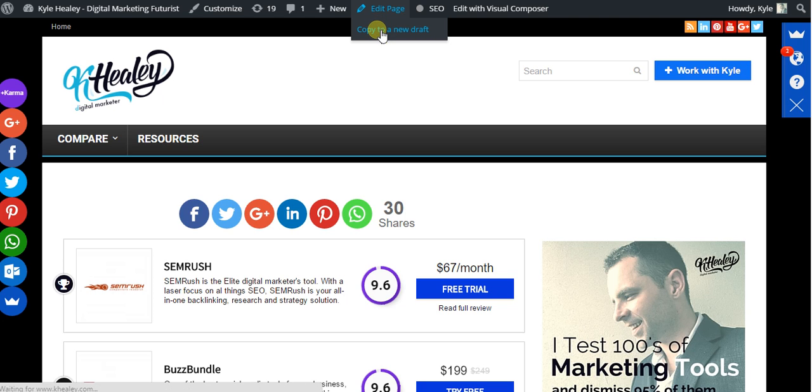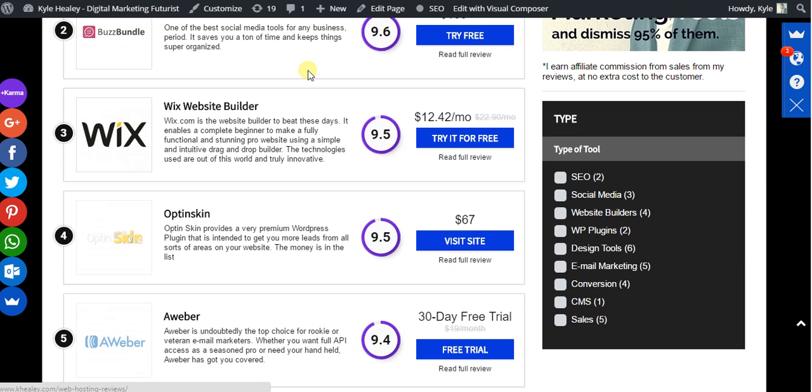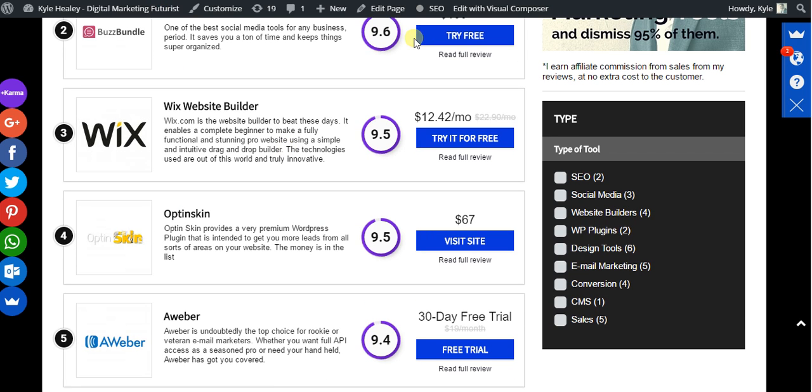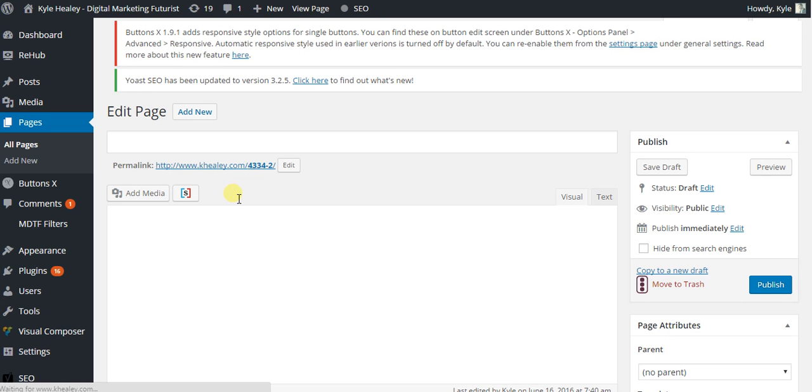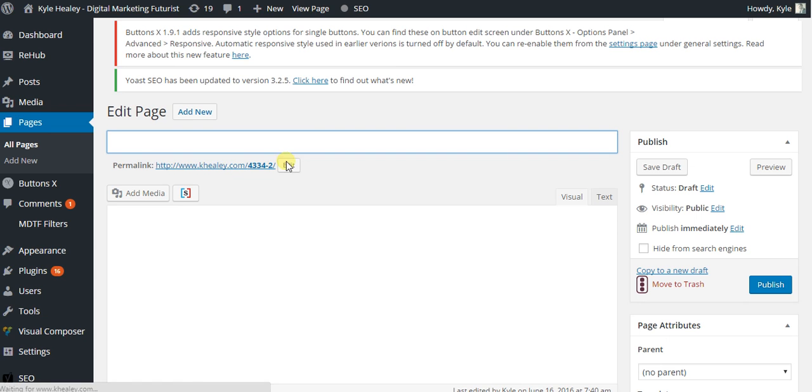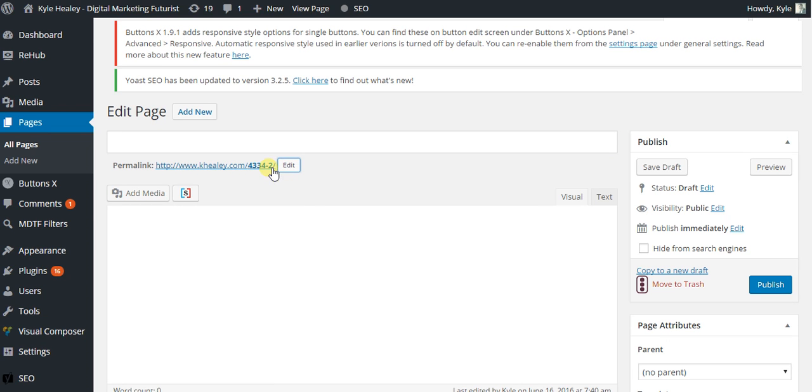So what that will do is copy this entire page to a new draft for me to edit. But obviously you can change the title to whatever it is you want.